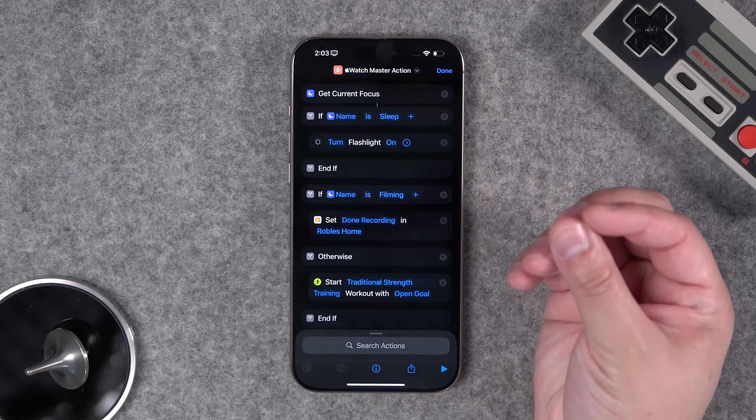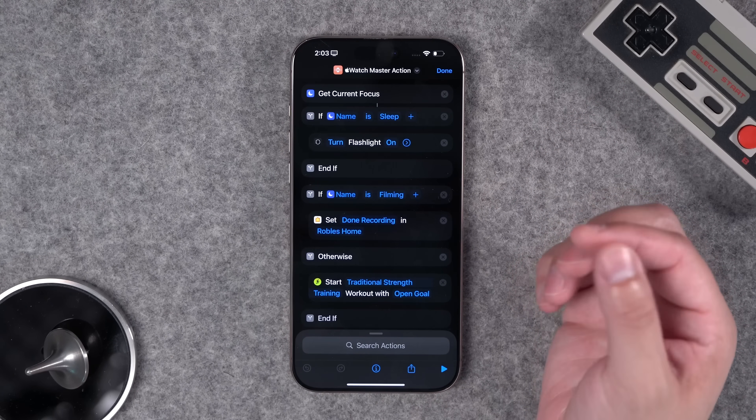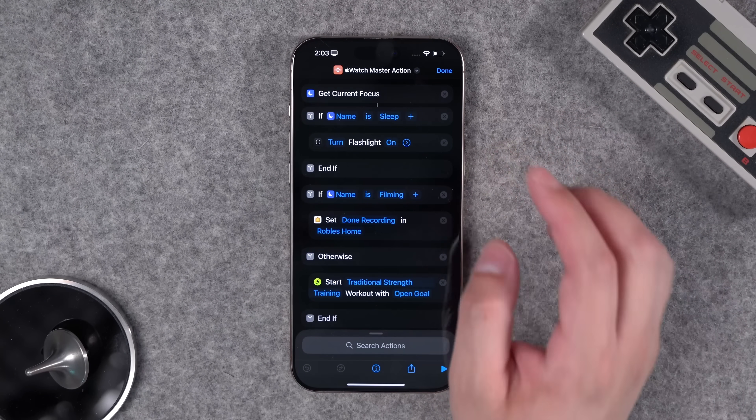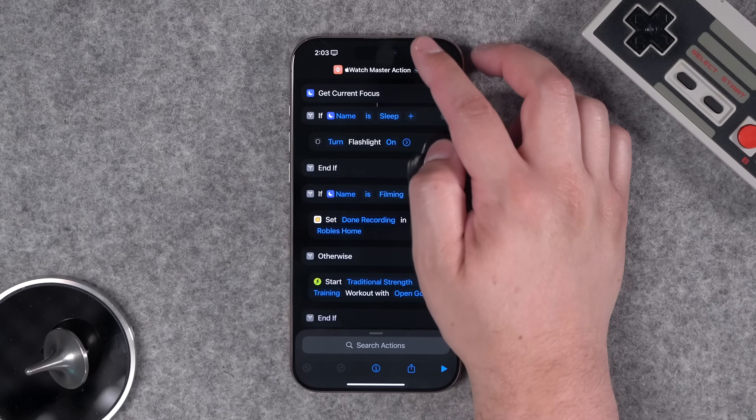Those are really the only times I use my Apple Watch action button. What's convenient is I can go to Sleep Focus, hit the action button, and it detects that focus mode and becomes a flashlight. When I'm back in Filming focus mode and hit it, it changes my HomeKit scene.